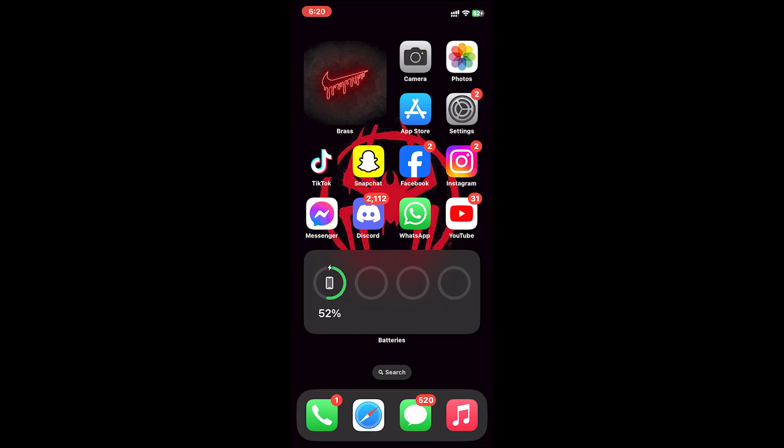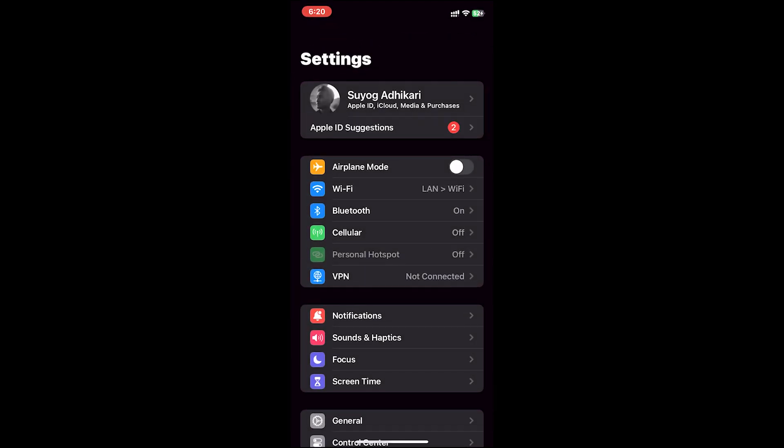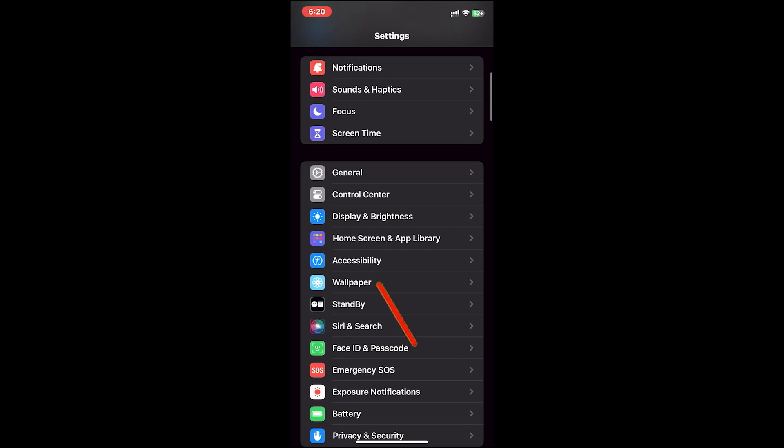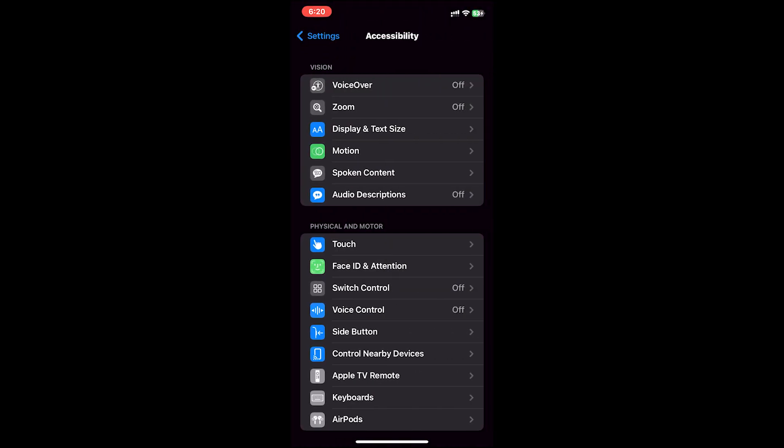In order to use this feature, first you'll have to go to your Settings app, then scroll down until you see the Accessibility option. Tap on it. Once you're on this page, in the second section where it says Physical and Motor, tap on Touch.